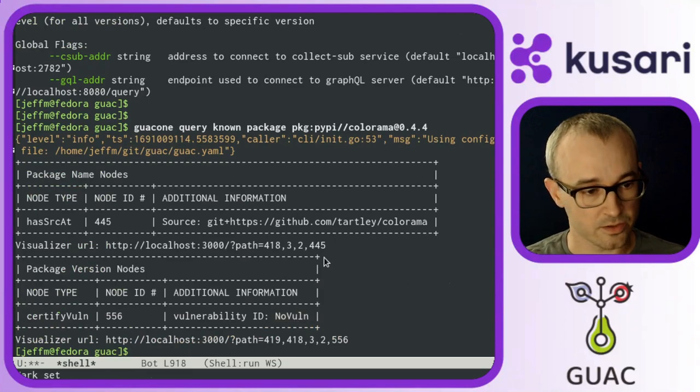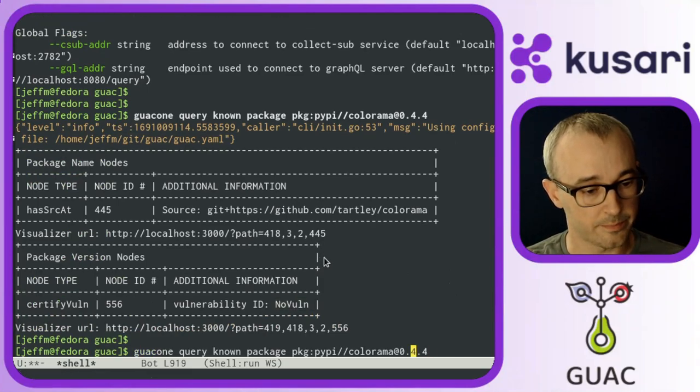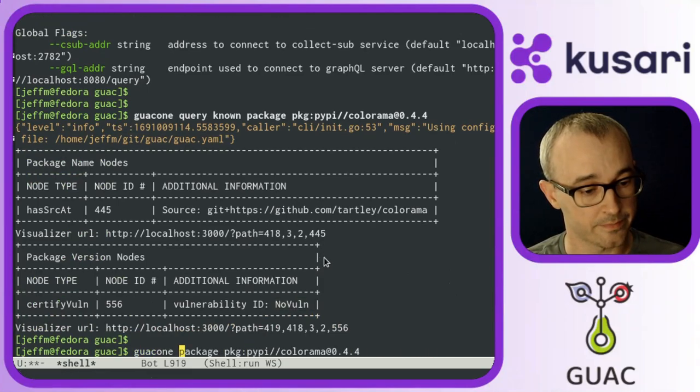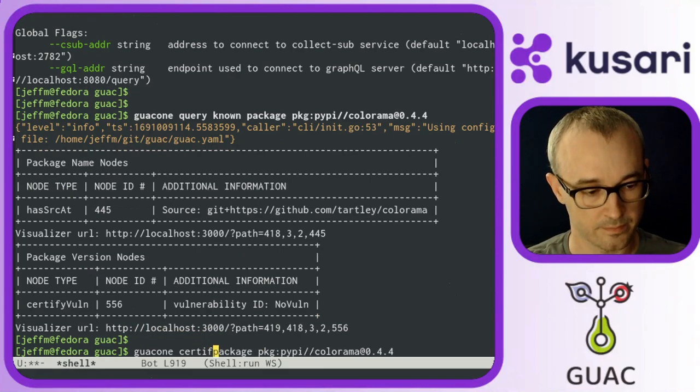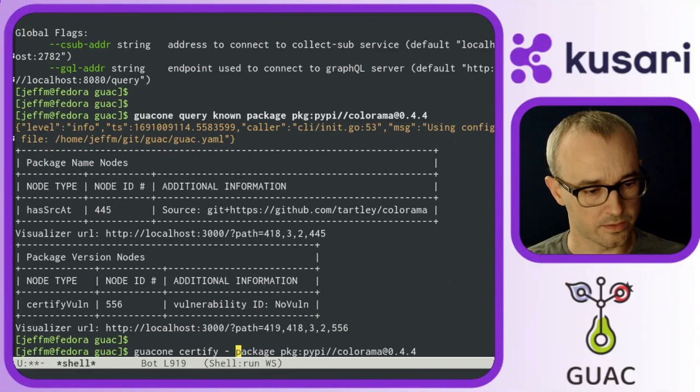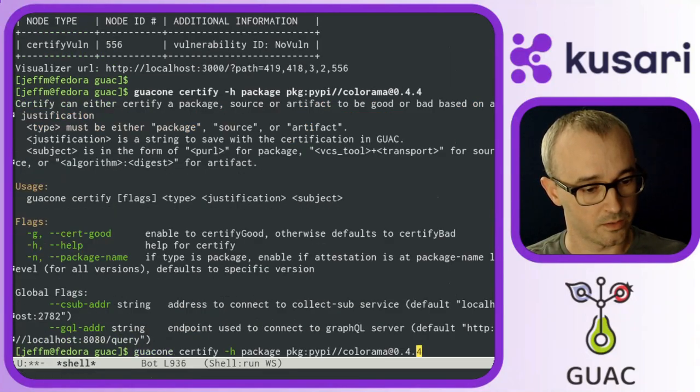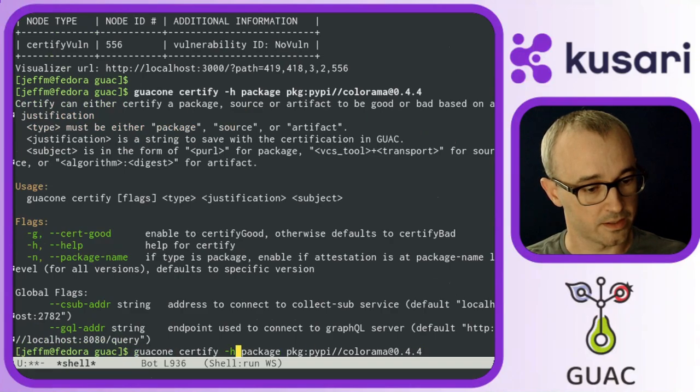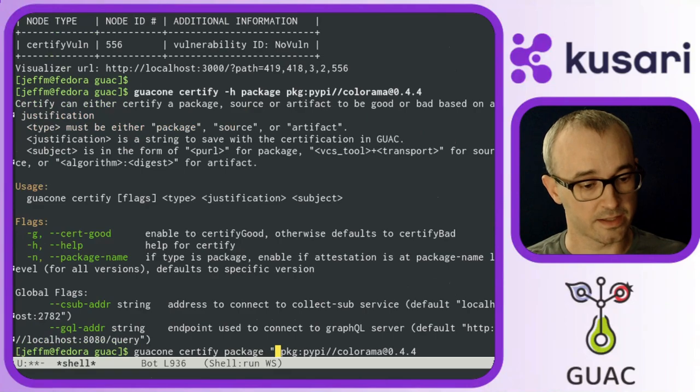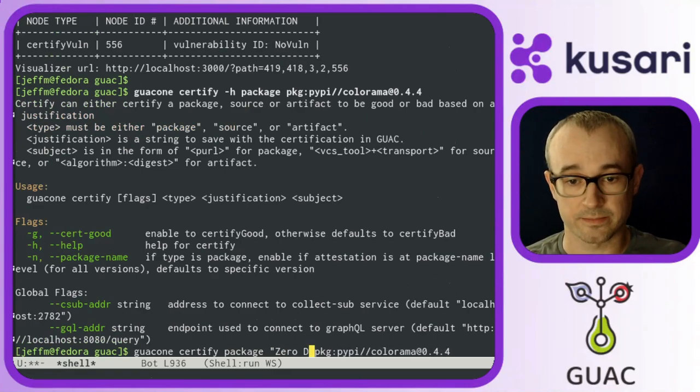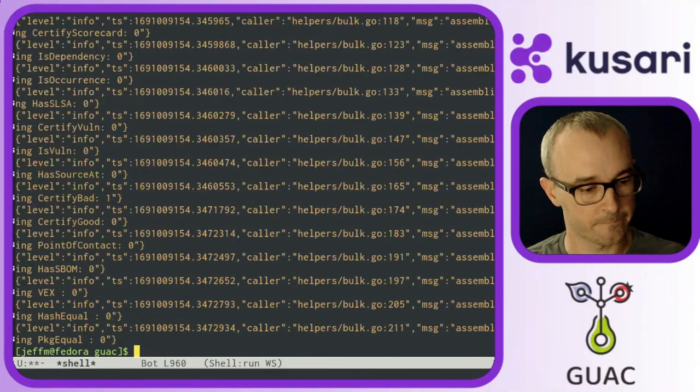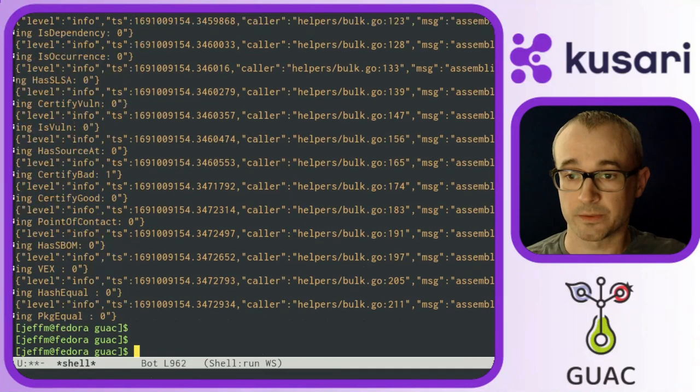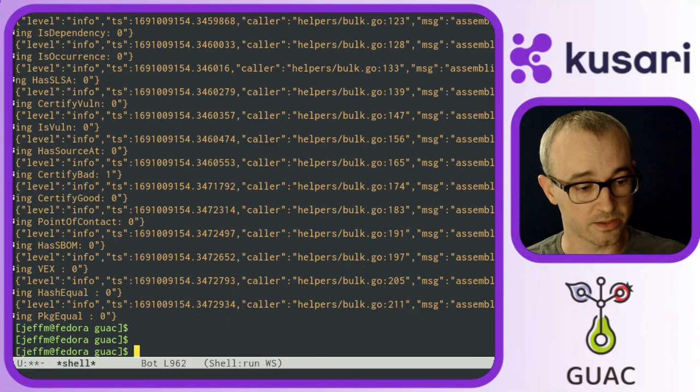Next I'll use that certify bad. And let me look at the help one more time. Right, I'm going to give it a justification and say that this has a zero day.